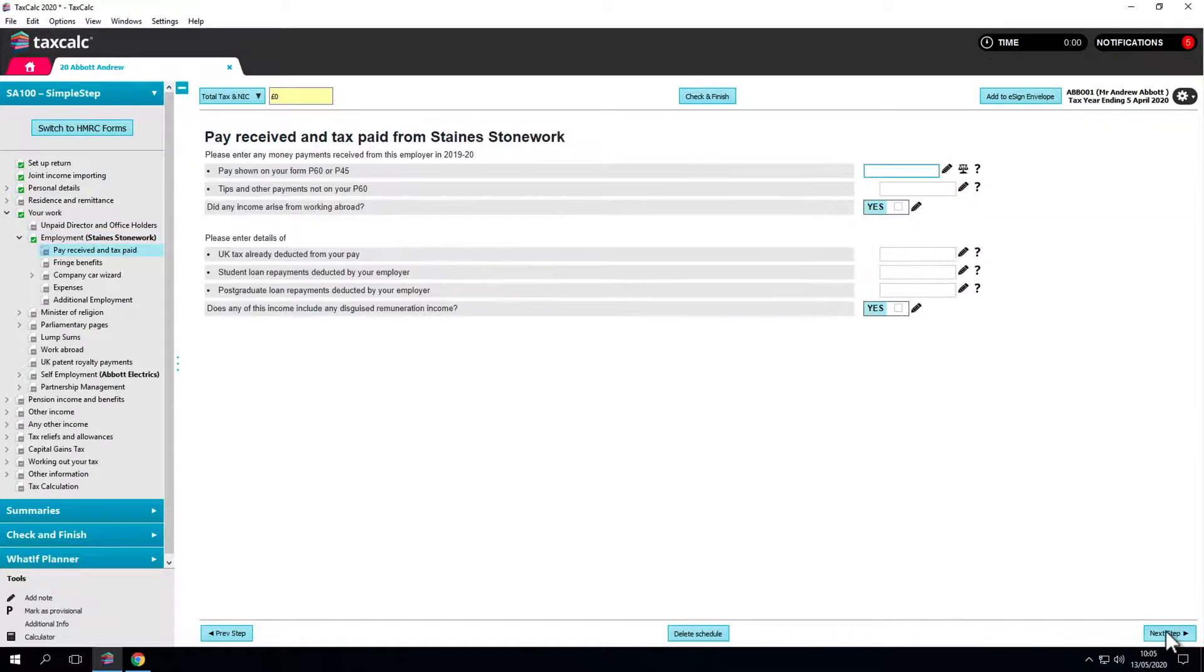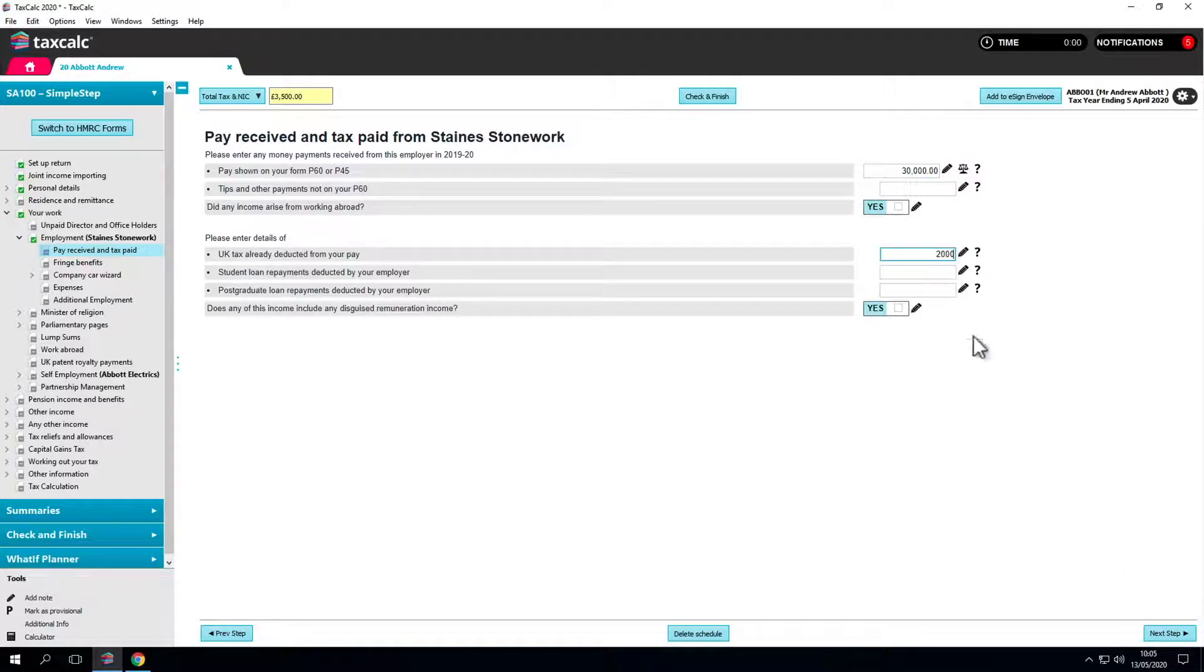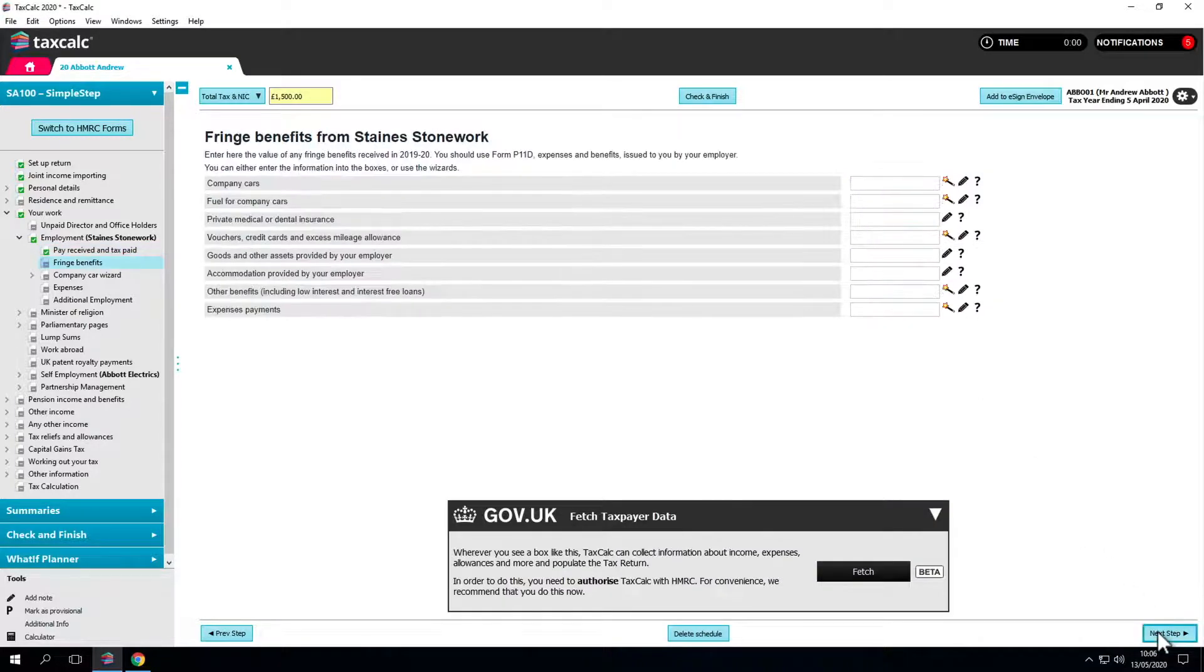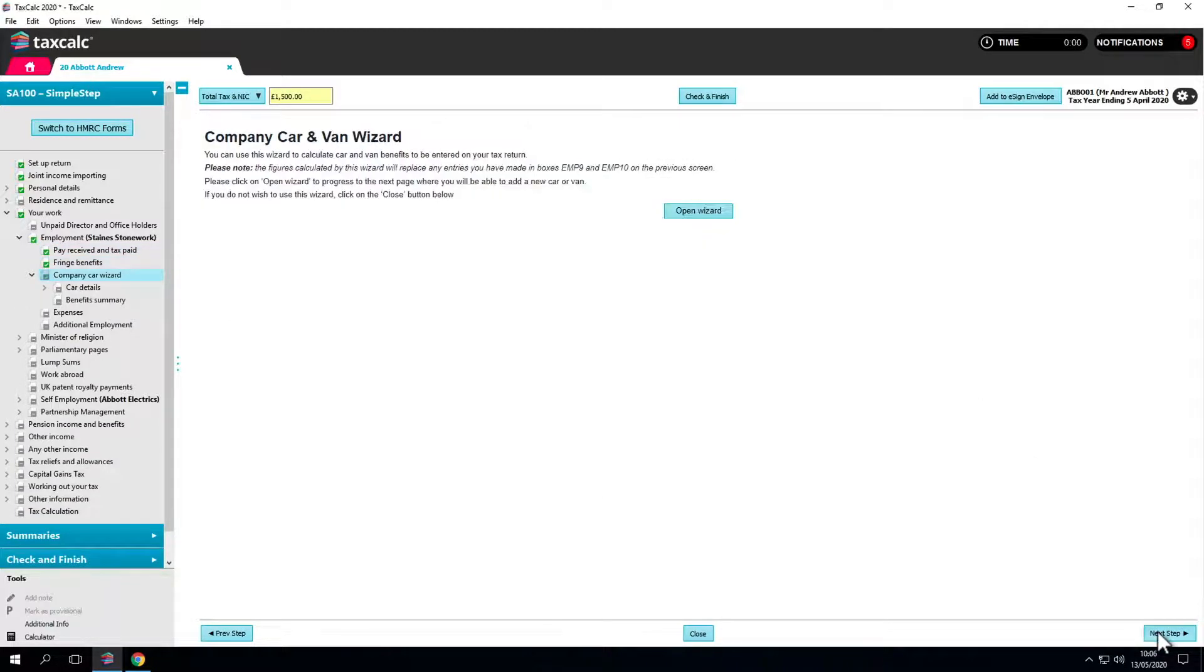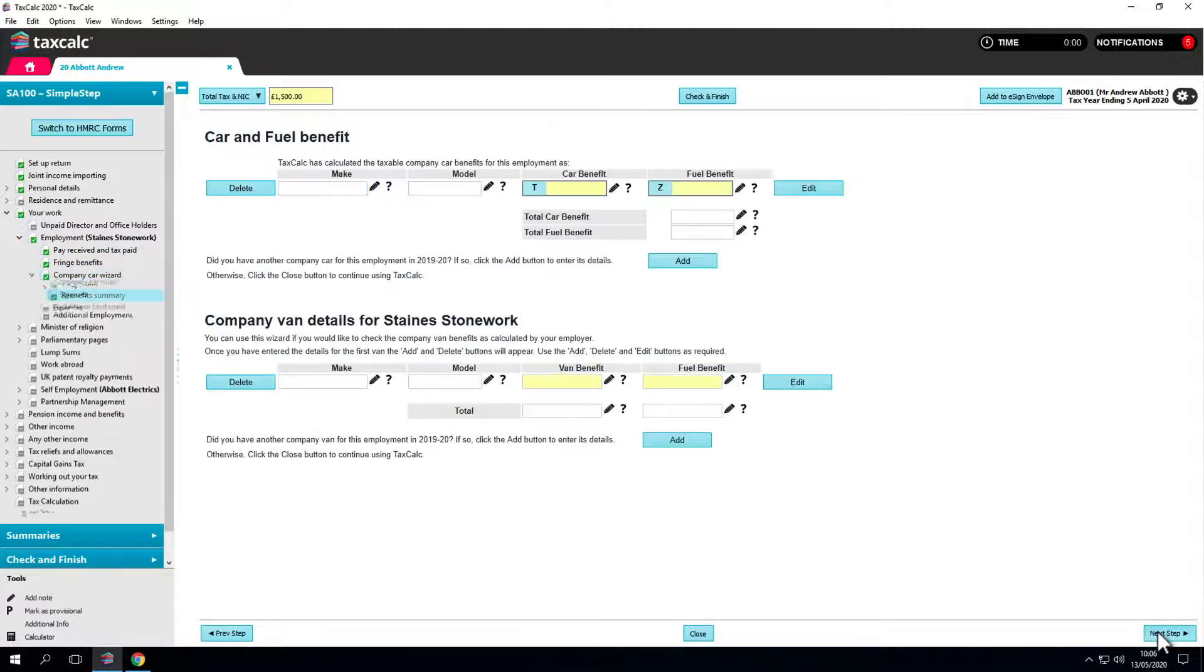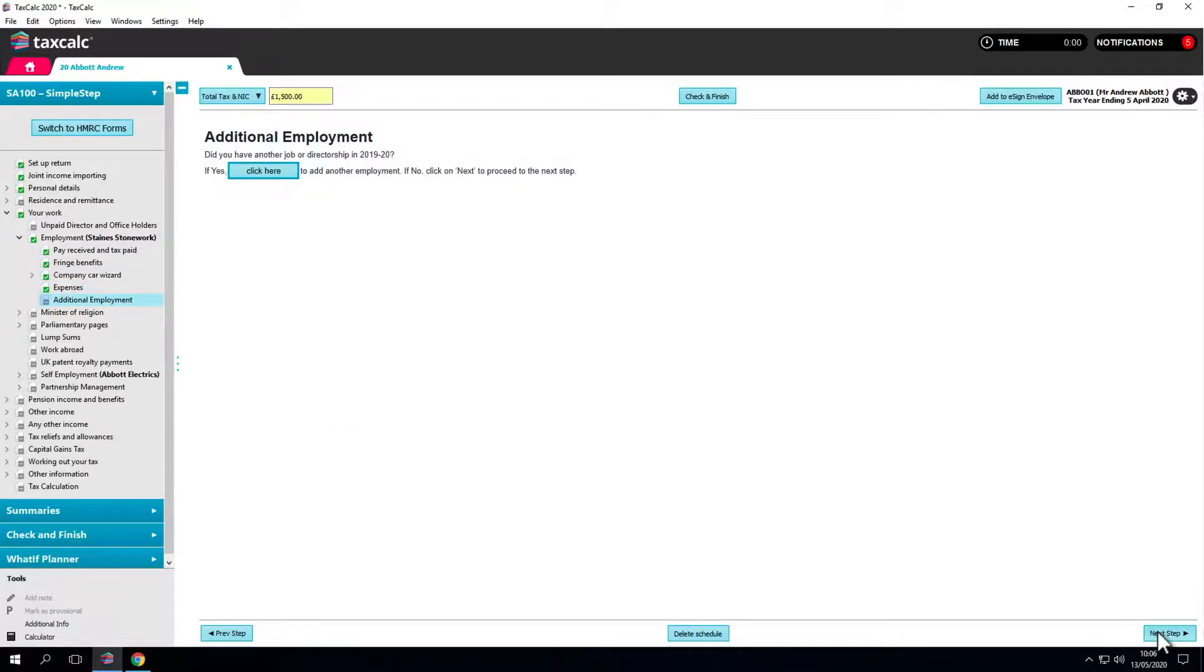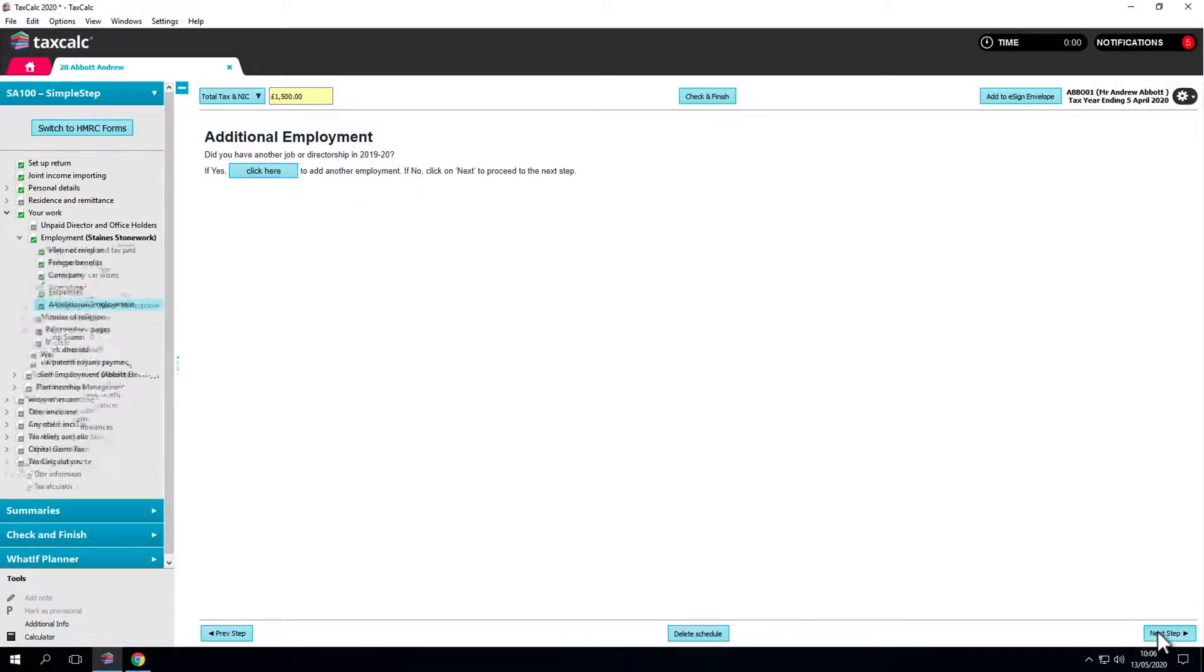We can enter a salary, add some tax already deducted, go through benefits, mileage claims, add an additional employment and so on. It's all there. Simply follow the instructions and tick the boxes you need.